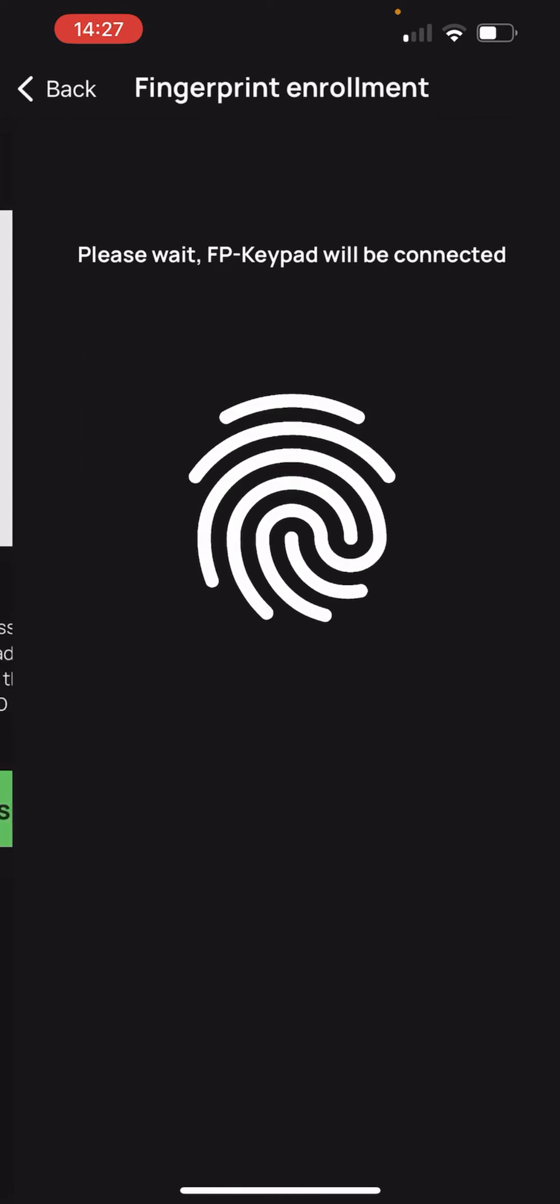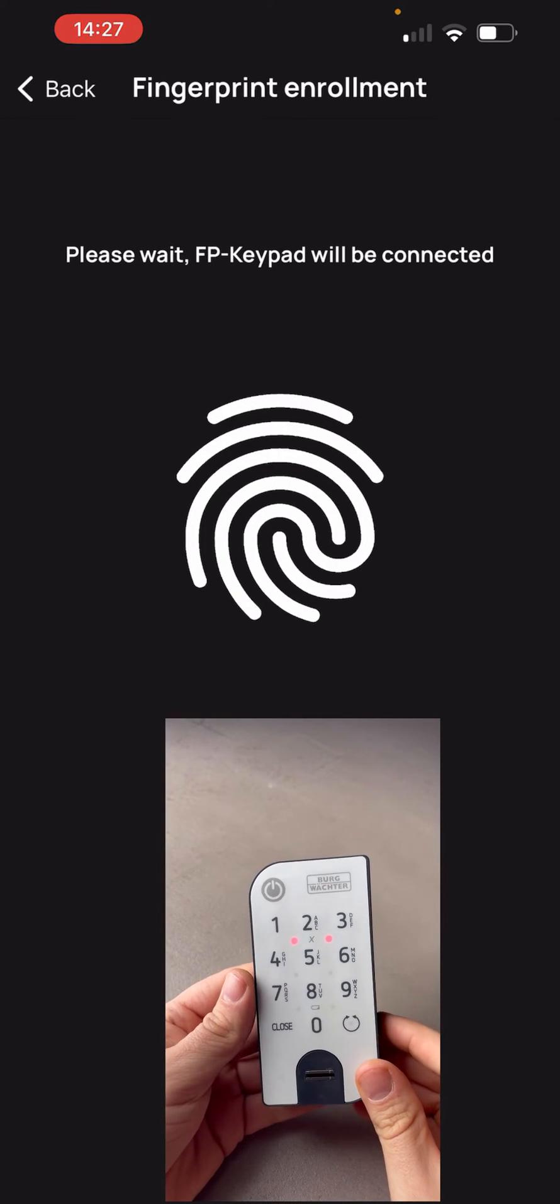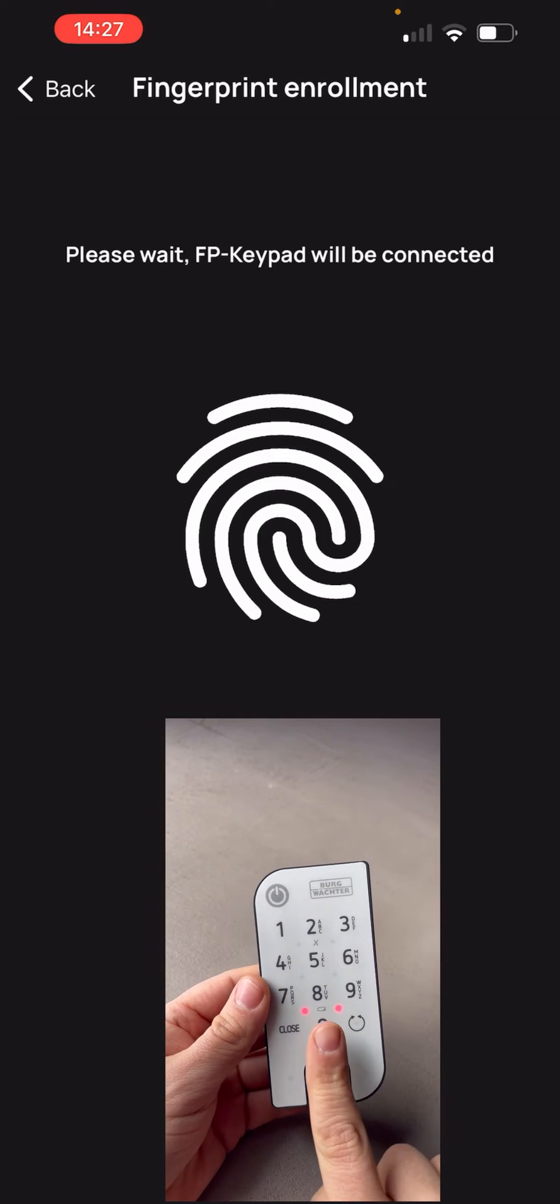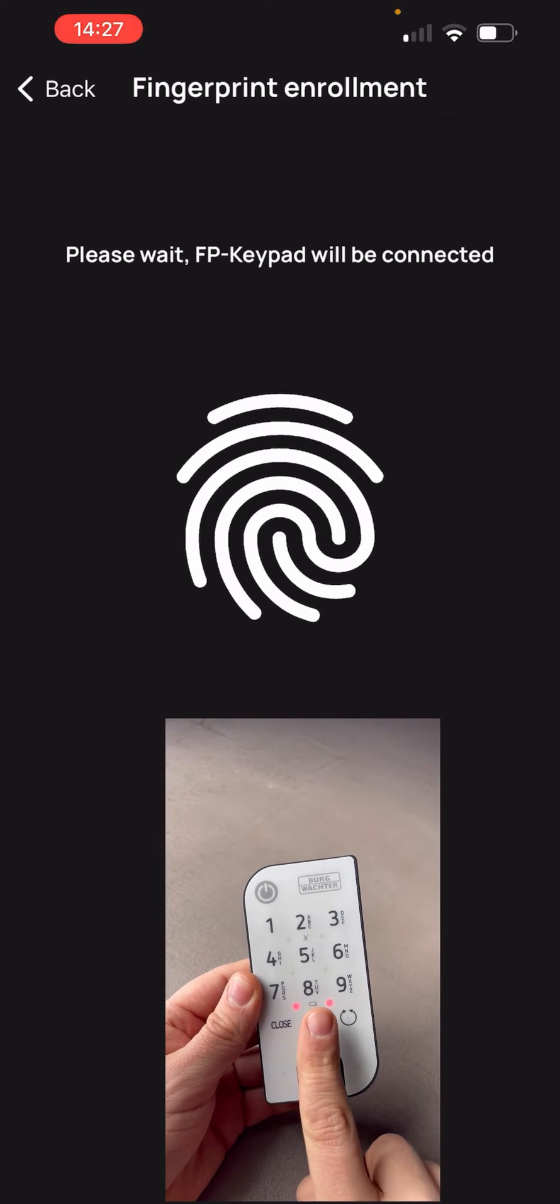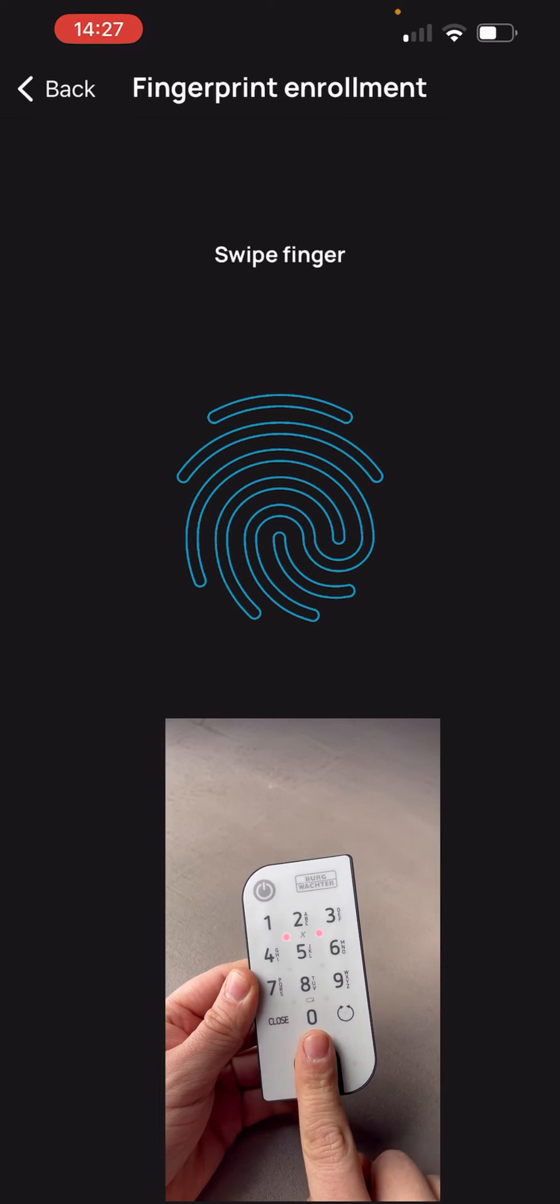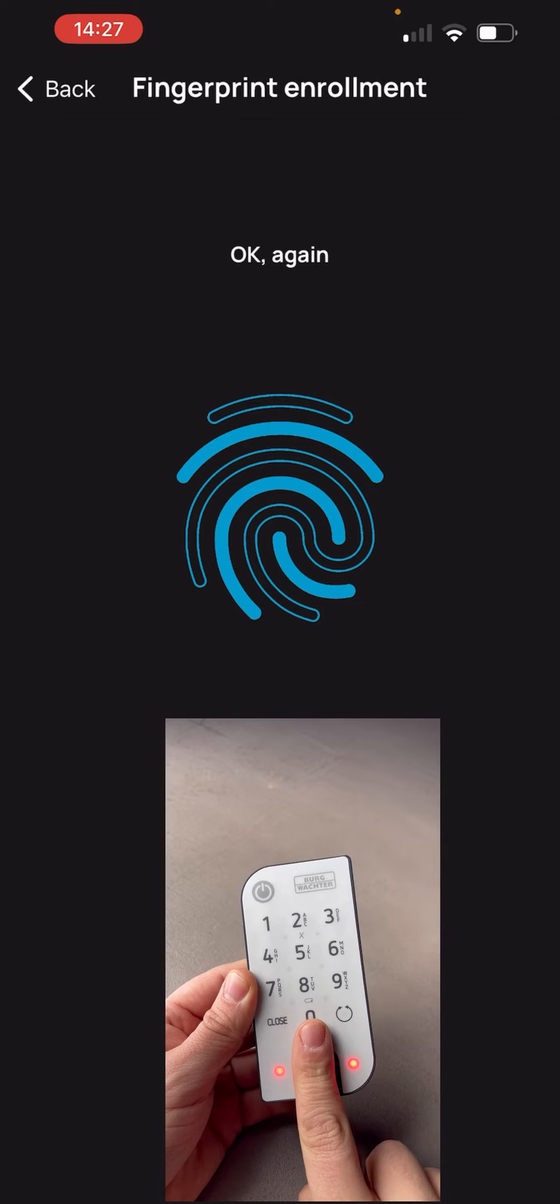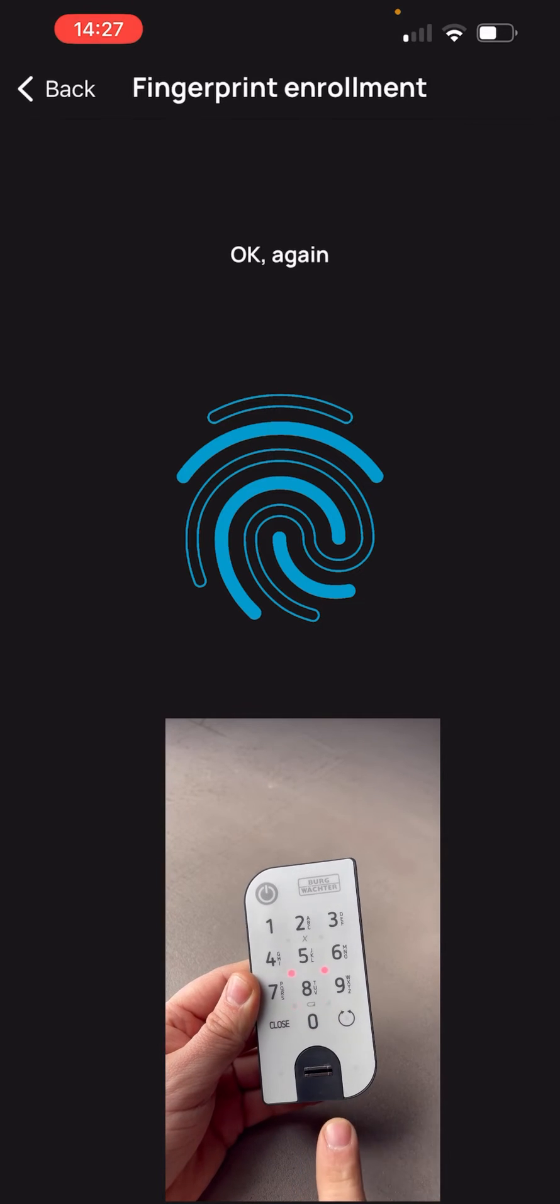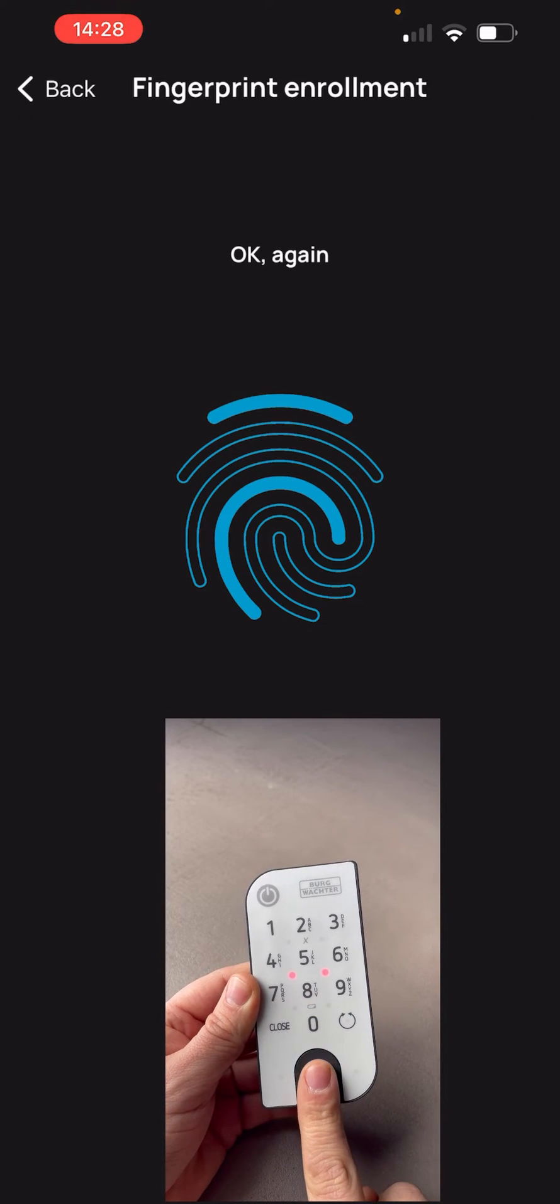Now we drag our finger over the sensor to register it. From top to bottom, not too fast, not too slow. The characteristics of the finger are recorded.